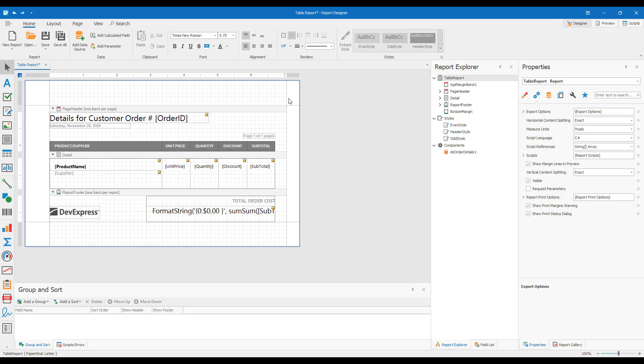The reason this occurs is because horizontal anchoring is disabled by default. Let me move the margin back to its initial position and show you what horizontal anchoring does to a report layout.